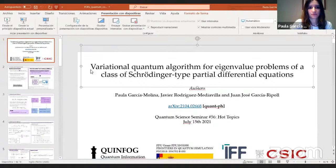This is the fourth hot topic session of the quantum science seminar. We have three young researchers speaking about their recent results today: Paula Garcia Molina, Gadi Afek, and Qi Shu, in this order. We jump into the talks right away, and the first speaker will be Paula Garcia Molina, talking about a variational quantum algorithm for eigenvalue problems of a class of Schrödinger-type partial differential equations. Paula, the stage is yours.